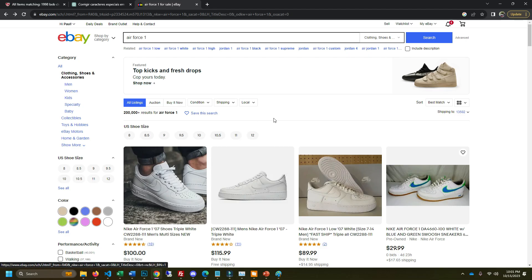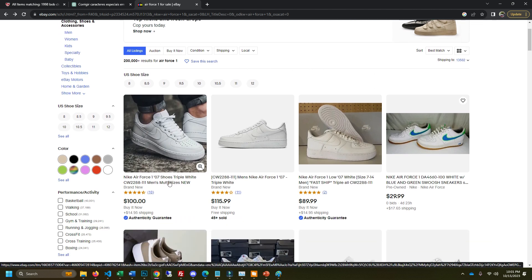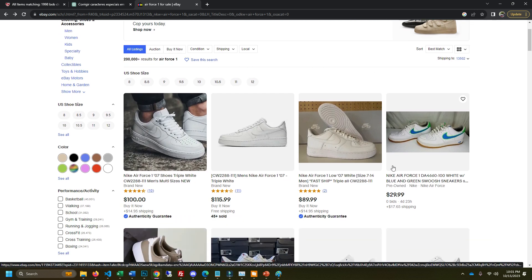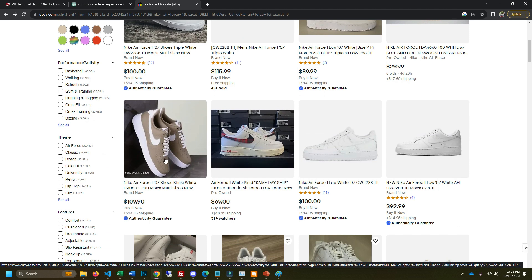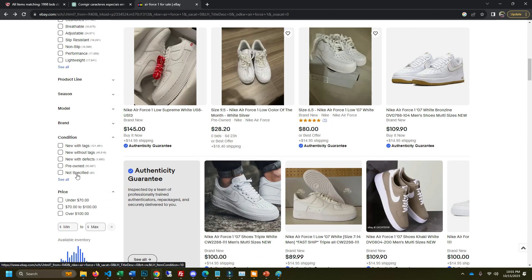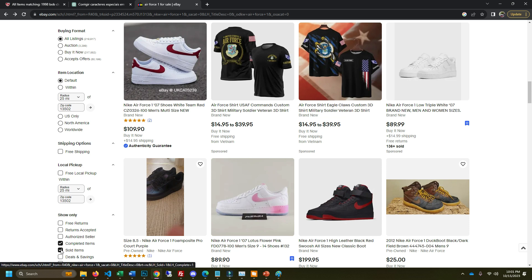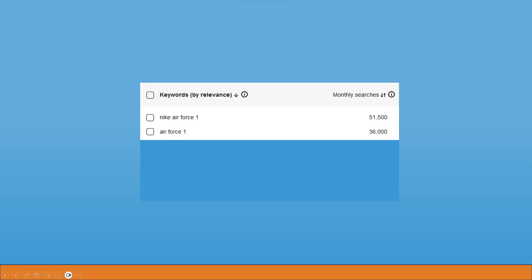We can see that there's 200,000 results for Air Force One. Look at some of these titles. We see Nike Air Force One, Nike Air Force One. They're using Nike a lot. This one doesn't have Nike in the title. One thing you probably already know is that the first words in your eBay listing title are the most important. They're weighed the heaviest by the algorithm. So you want your main keyword to be the very first thing that is in your title.